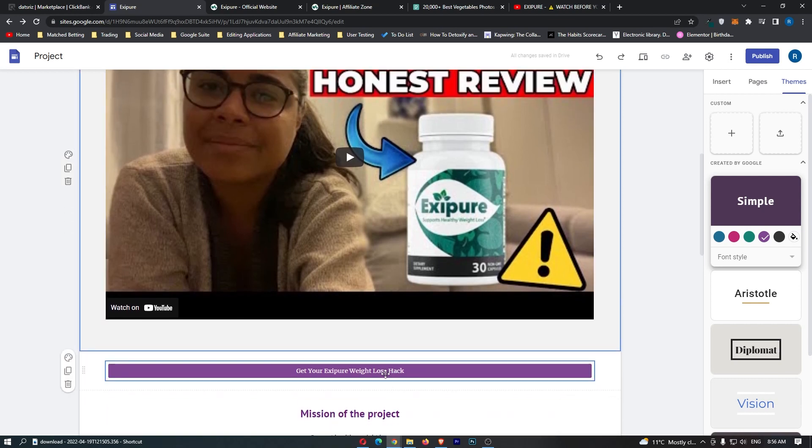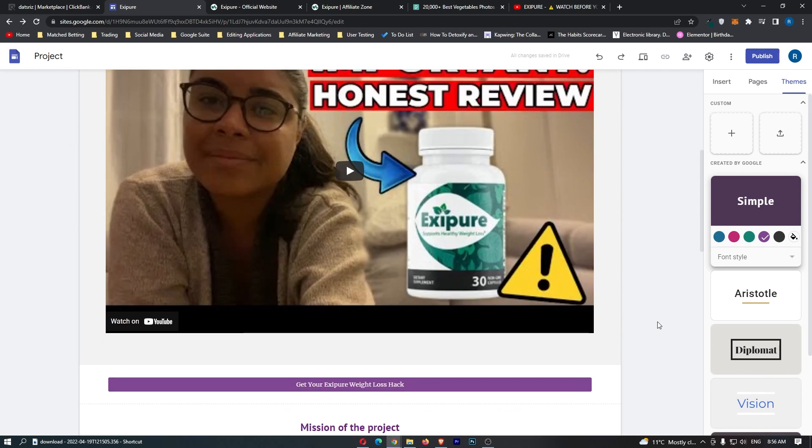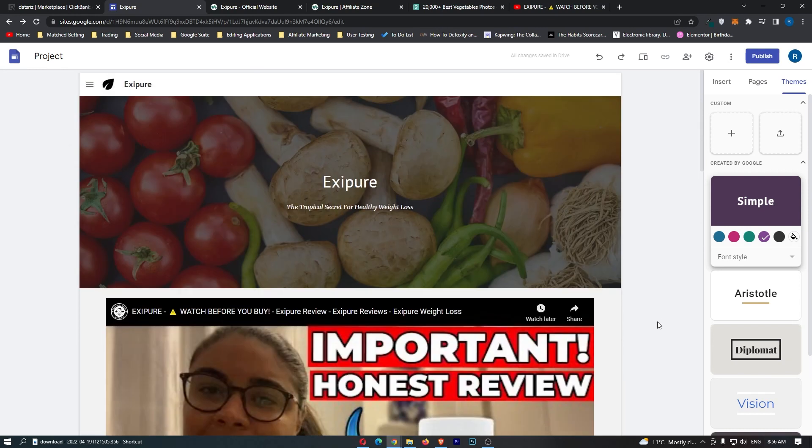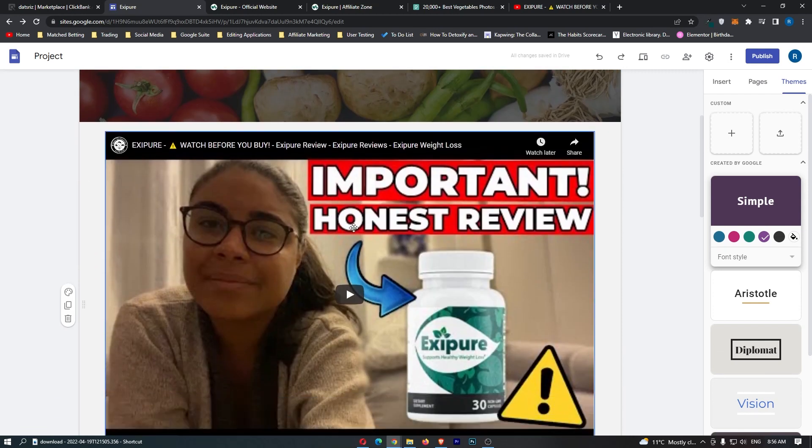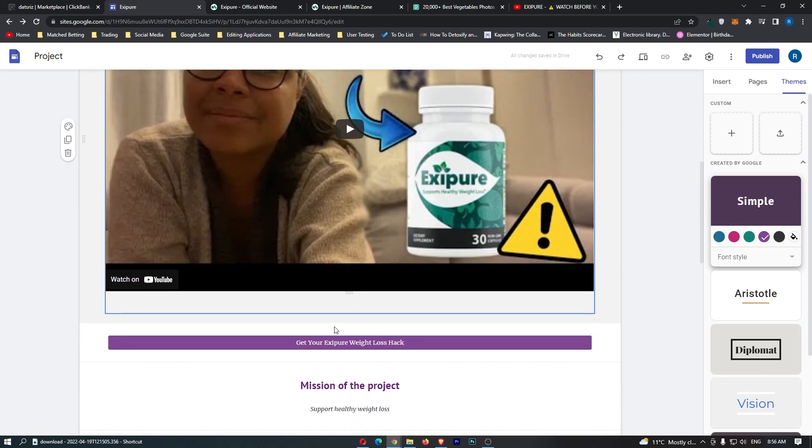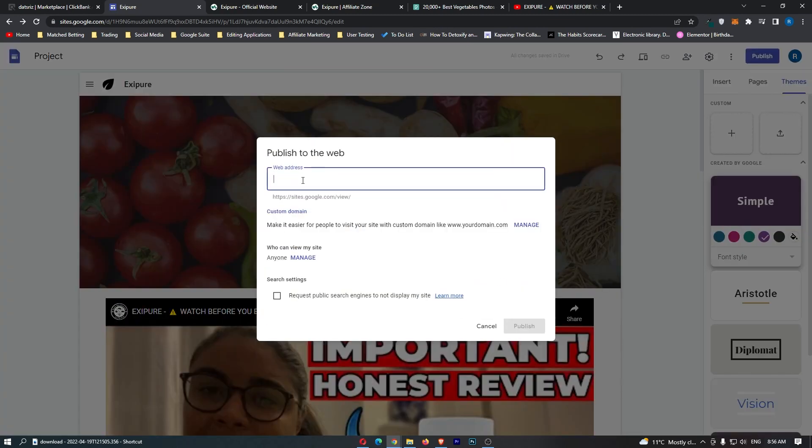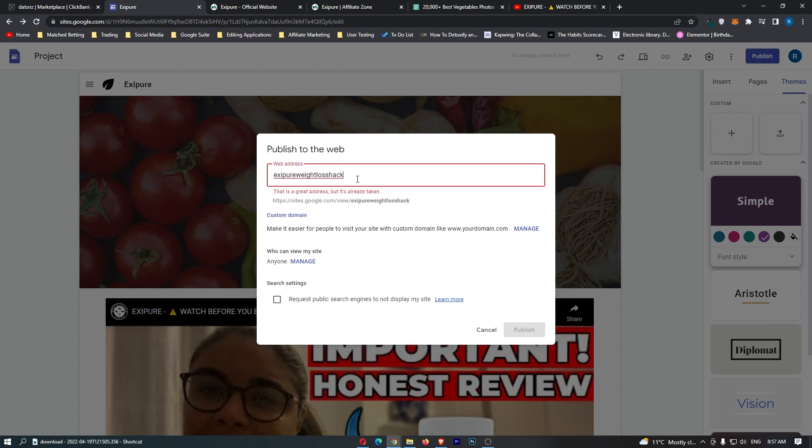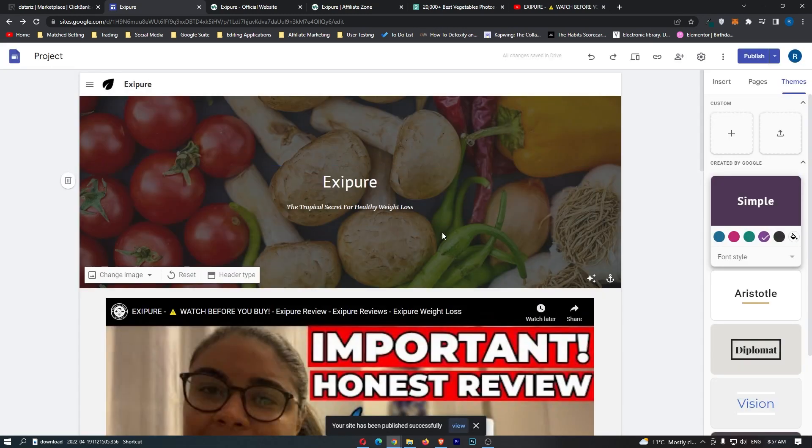If somebody clicks on this button, I'll show you a little bit later, but this is going to open up the affiliate link and take them straight to your affiliate offer. Now we have all of that. We have the title, a video to explain what the product is about, and this button. What we're going to do is click publish. Now we can choose a web address. This has already been taken, so just put whatever on the end of it. Don't actually call your website like this - you want to make sure this doesn't have random letters at the end. But let's just go for it right now and click publish.